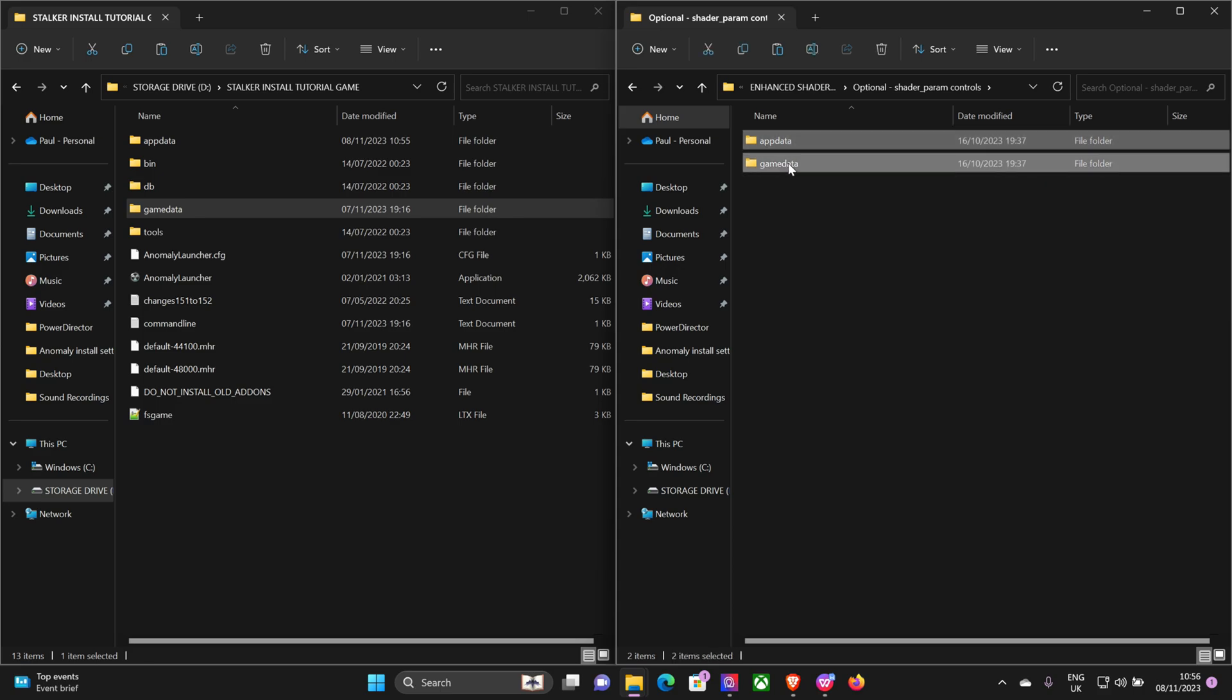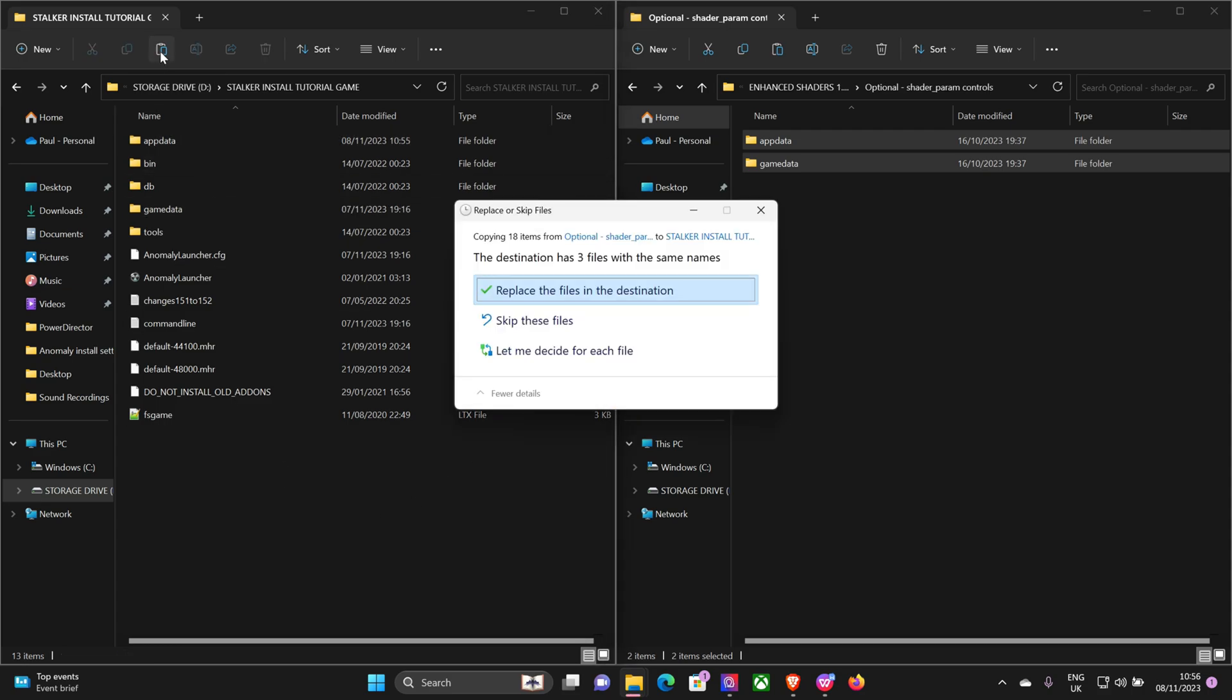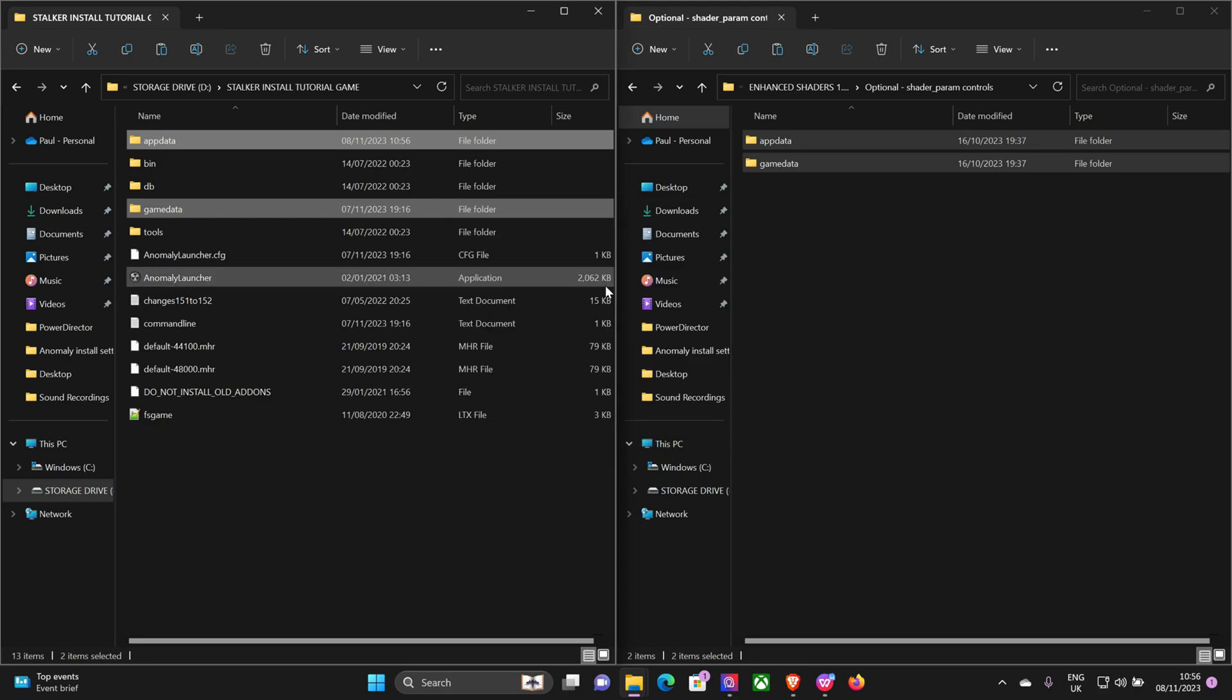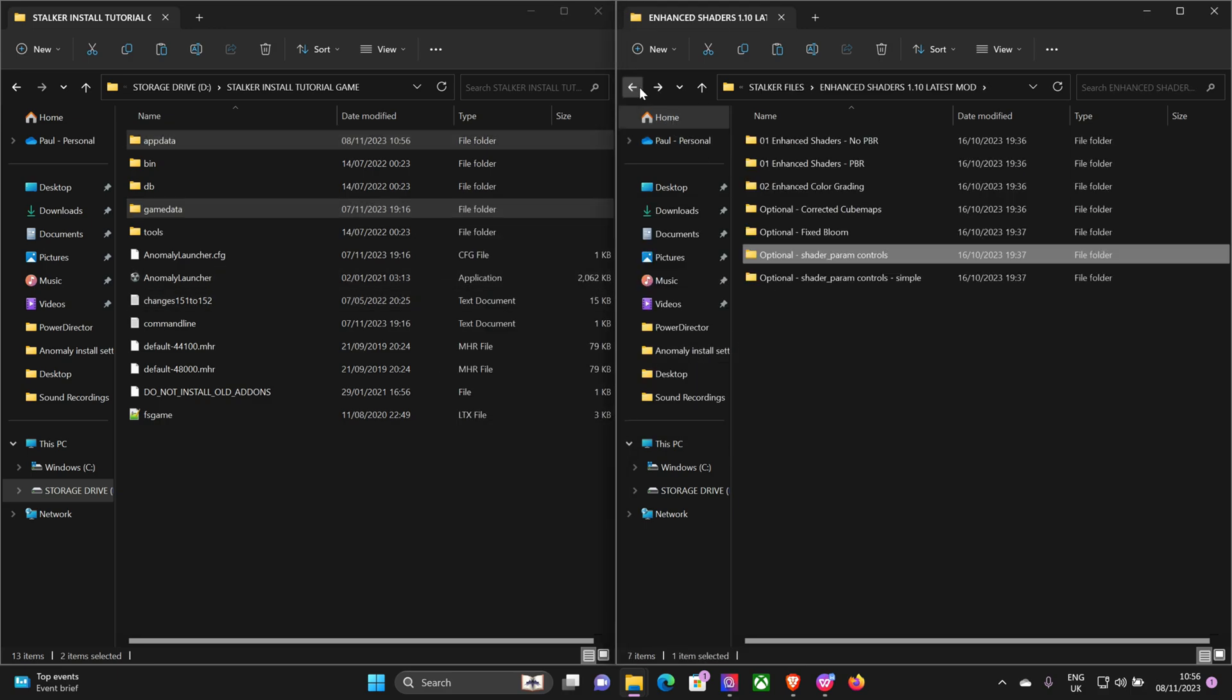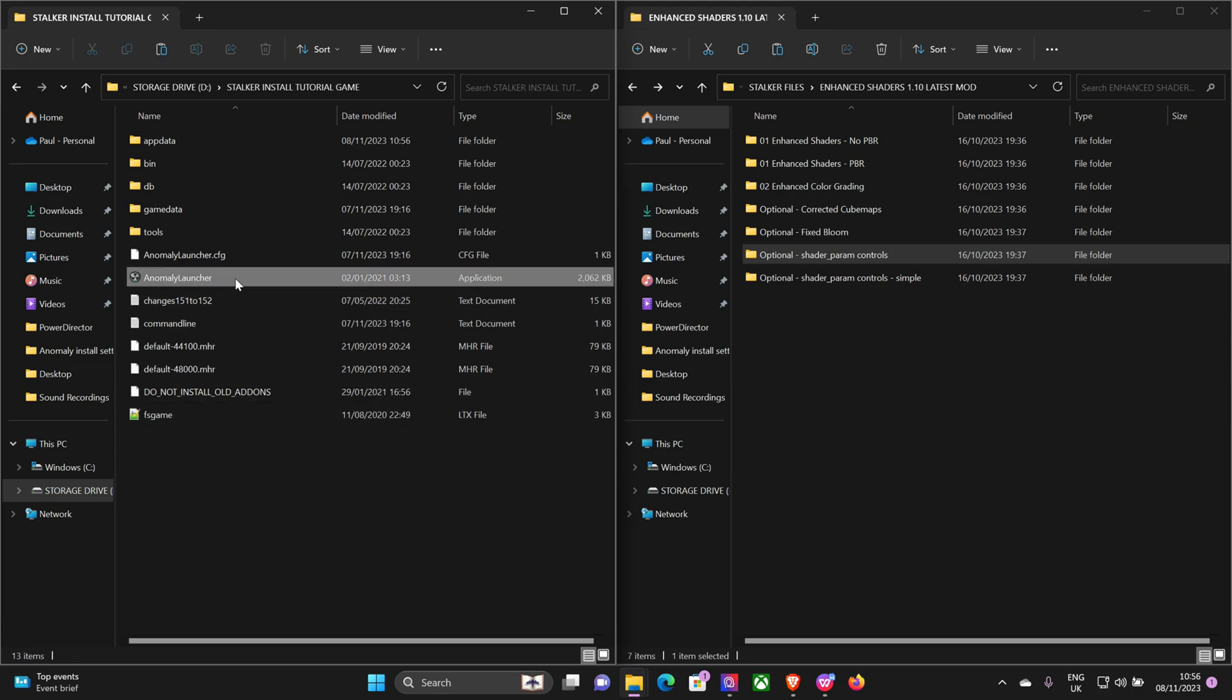Right, like I said before, once that's all installed you want to open up your game again, like you should do with every mod install, just to make sure that it's working and running.